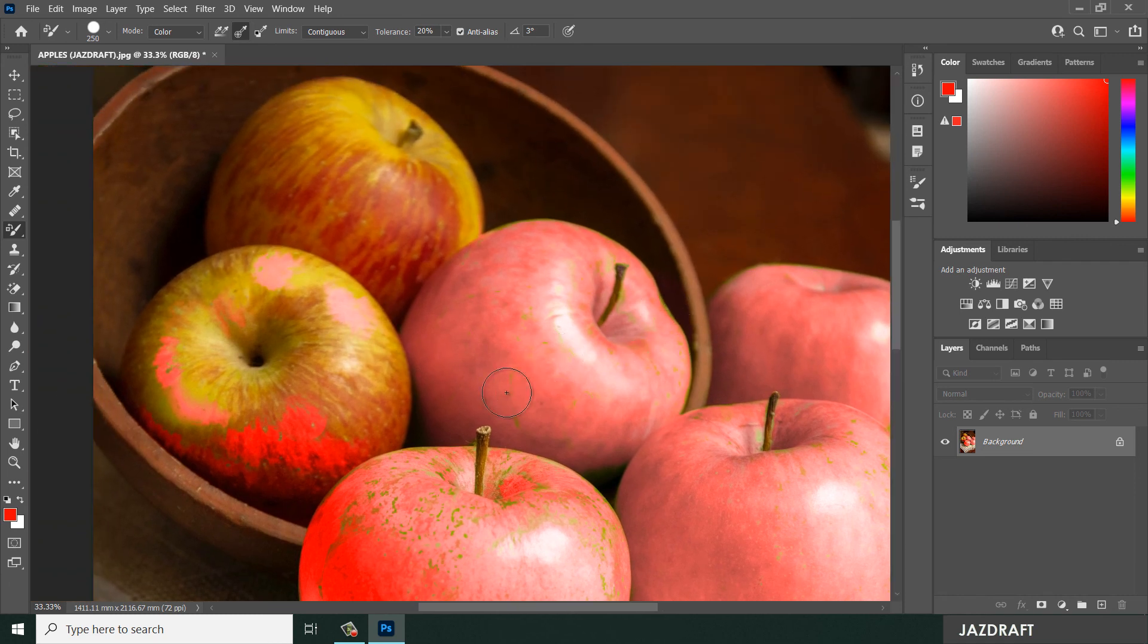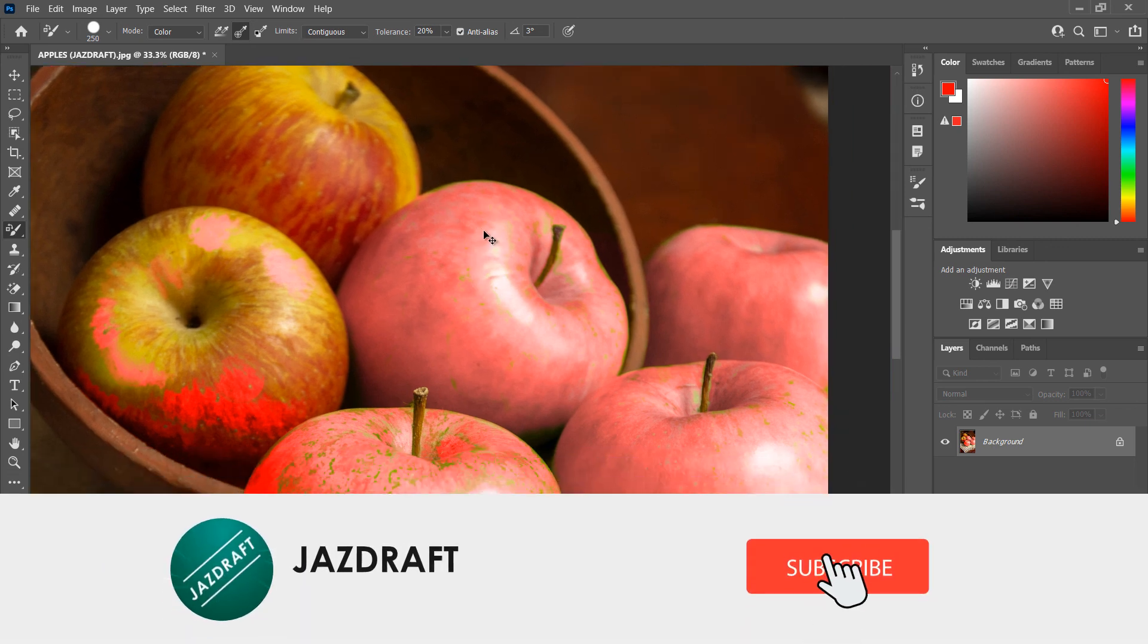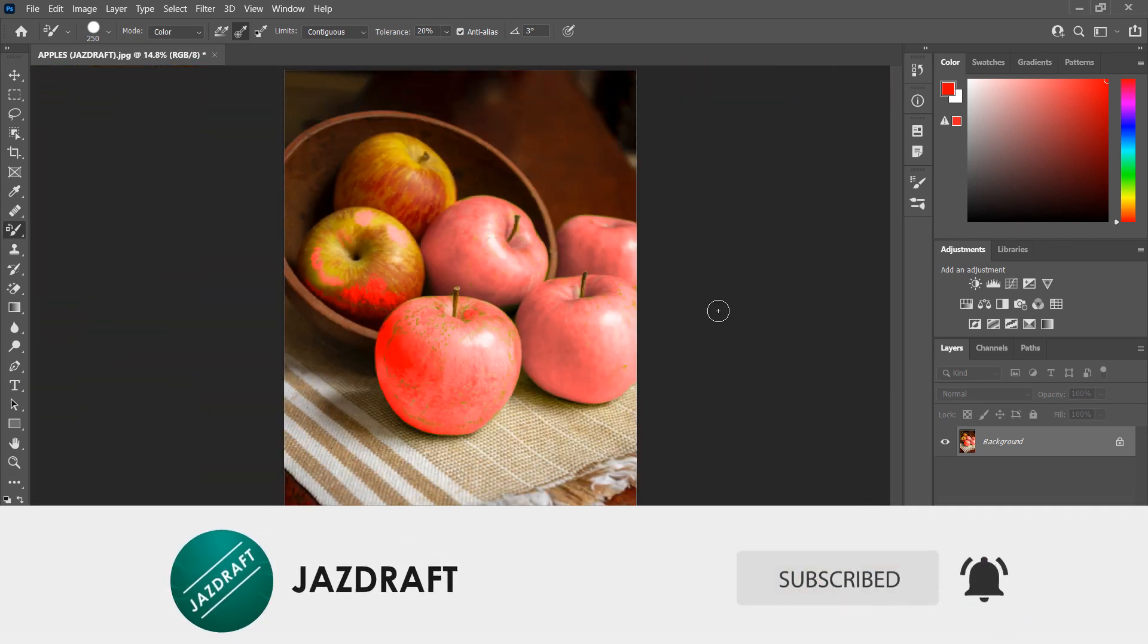So that's the Color Replacement Tool in Photoshop. I hope this video tutorial helps you. Don't forget to like and subscribe. Thank you for watching.